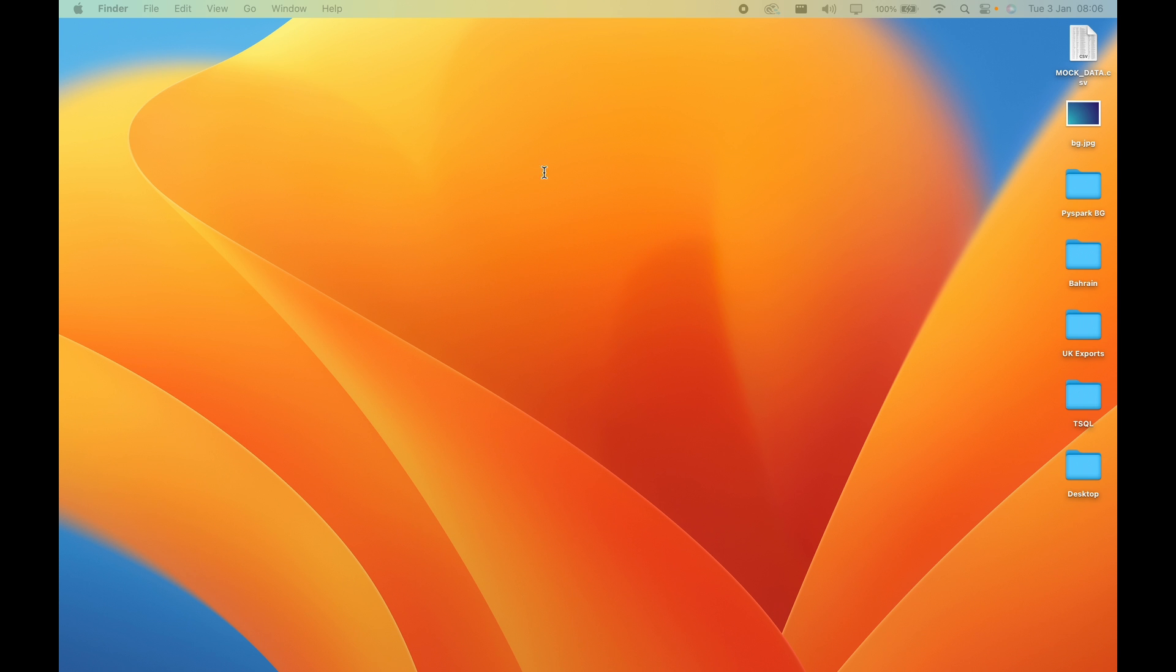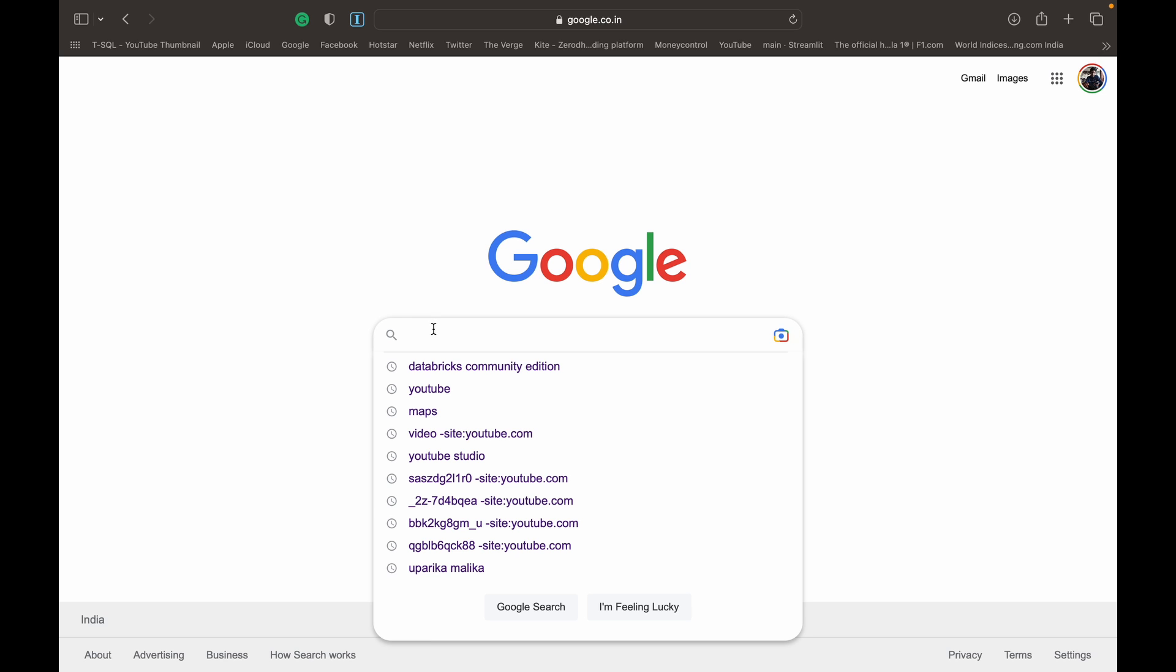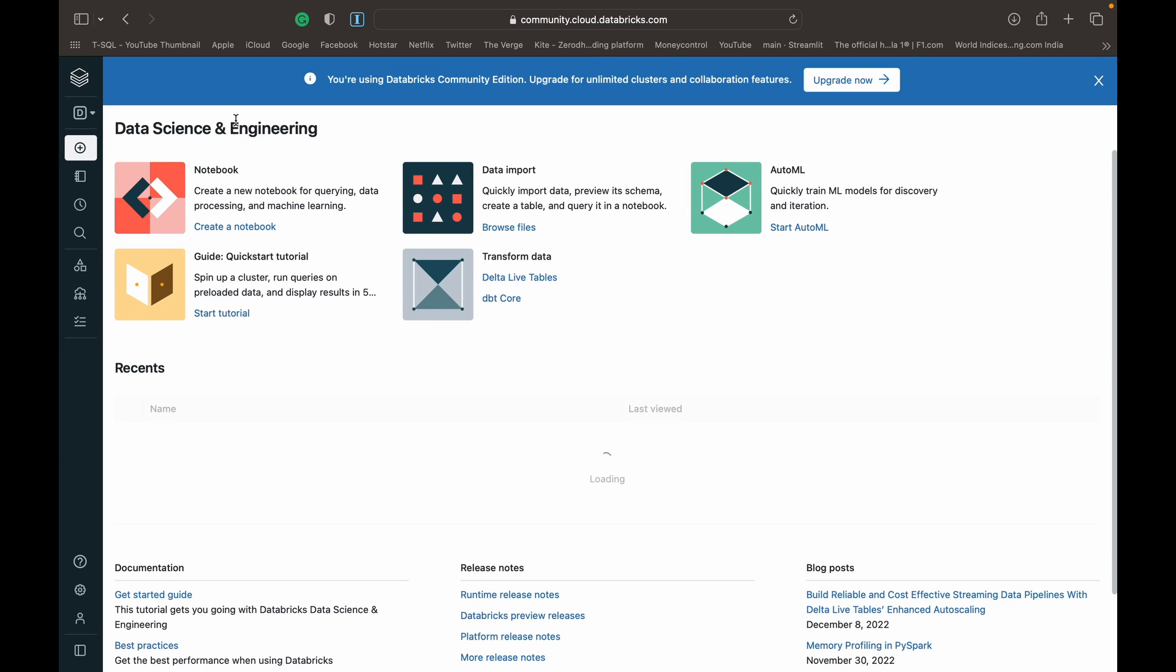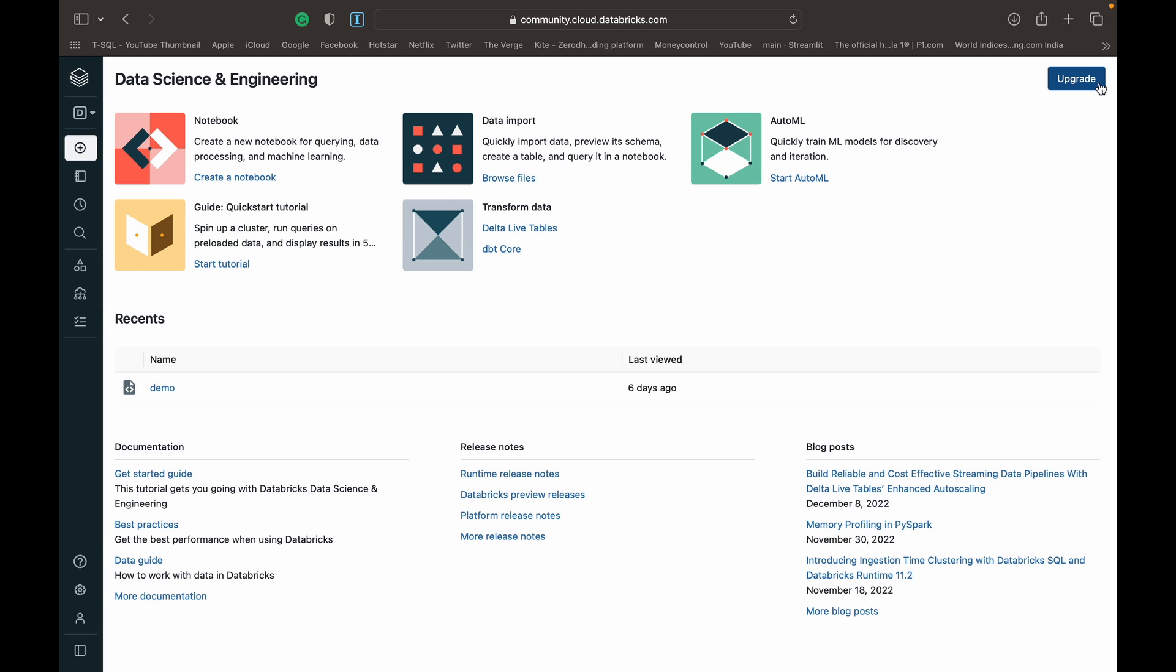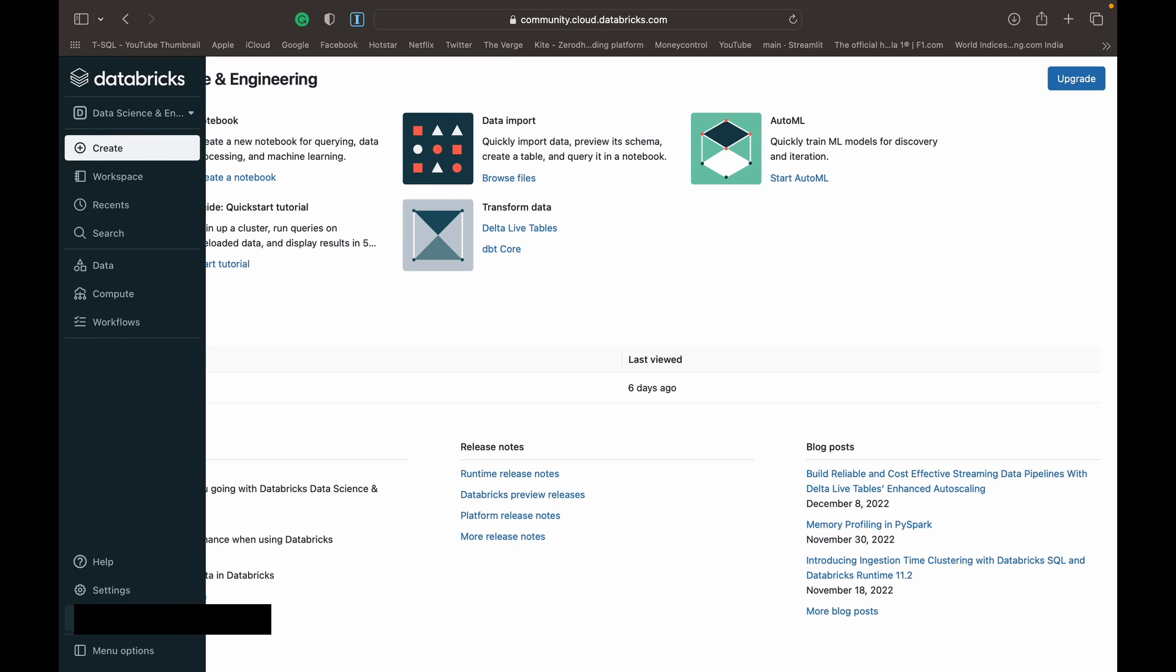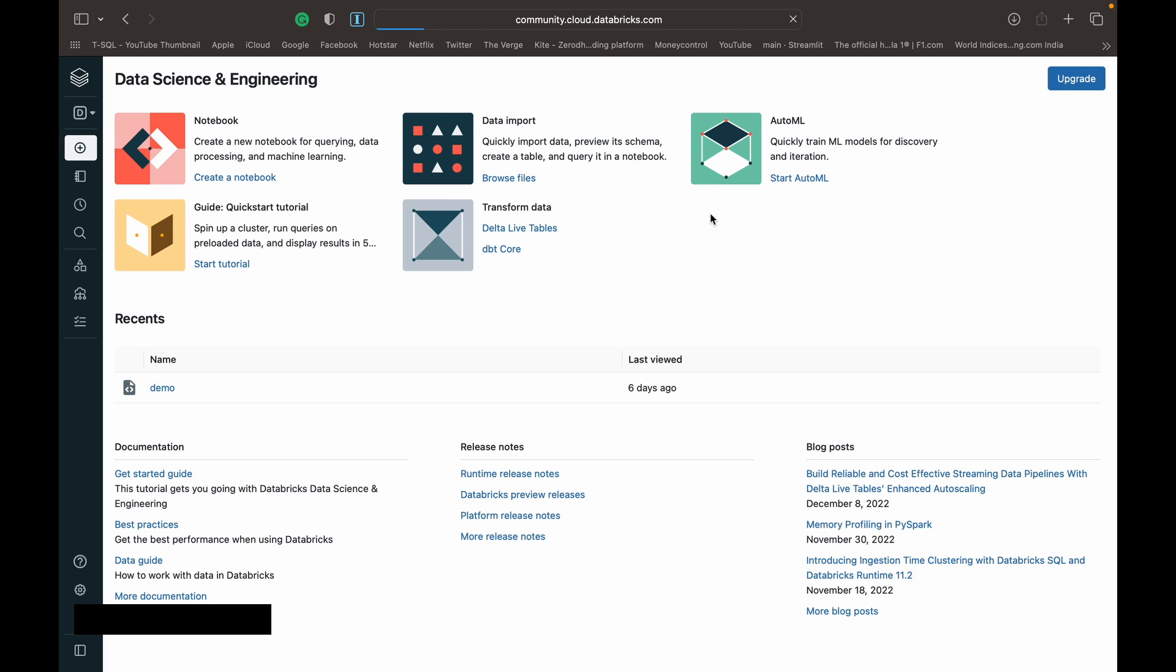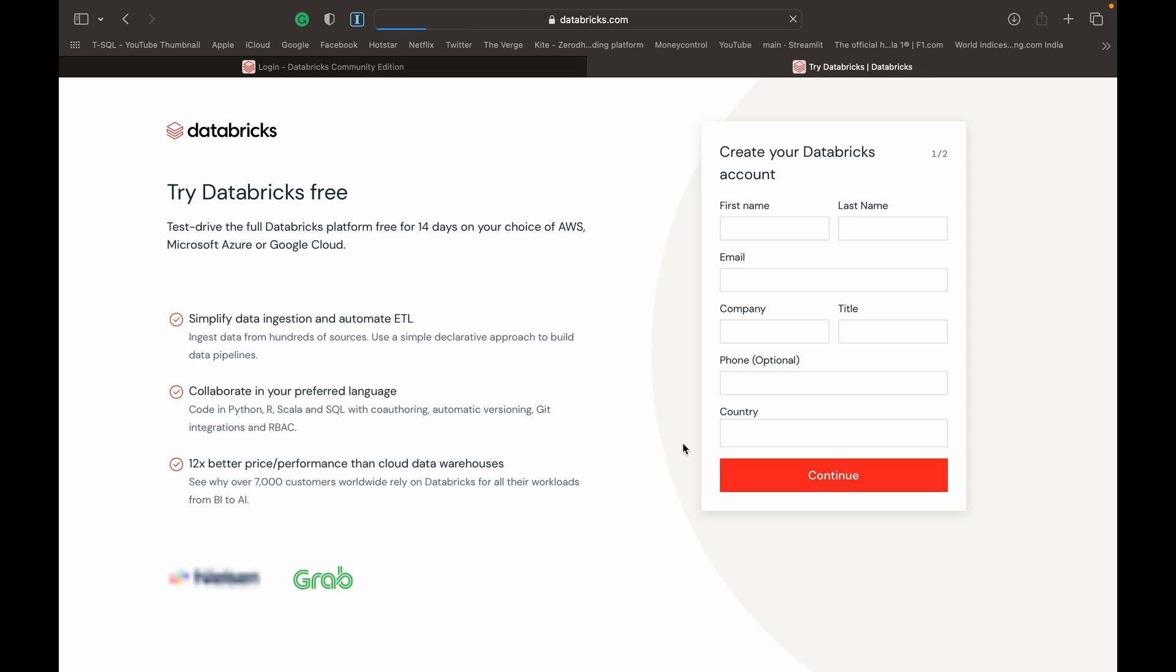To set it up, go to your browser and search Databricks community edition. You can open the main link. I'm already logged in with my account, but what you should see is something like this and you can just click sign up.